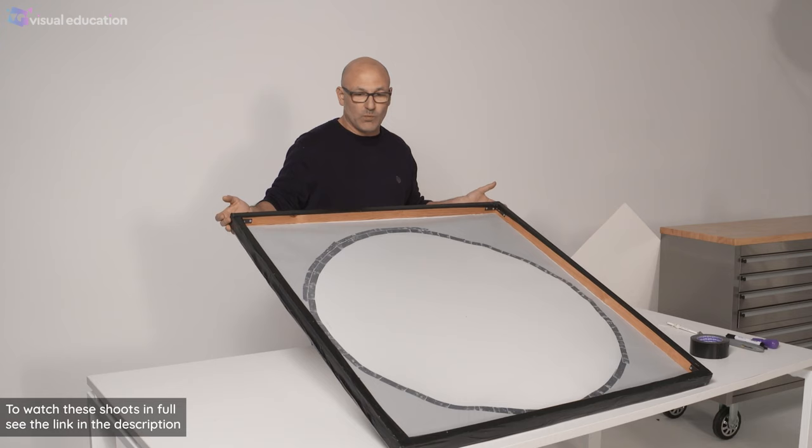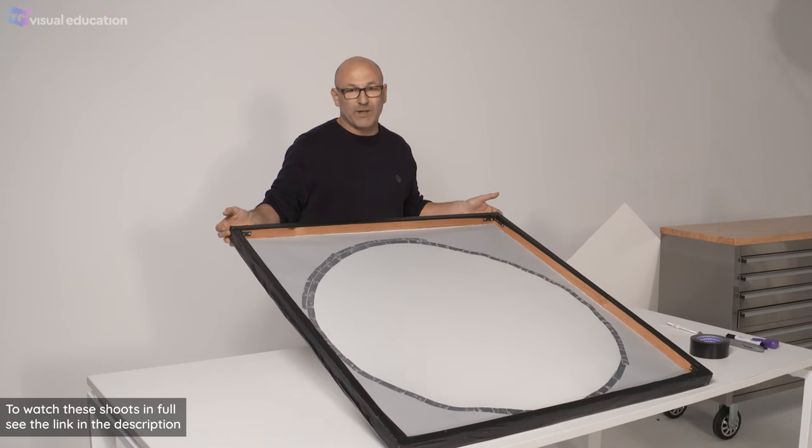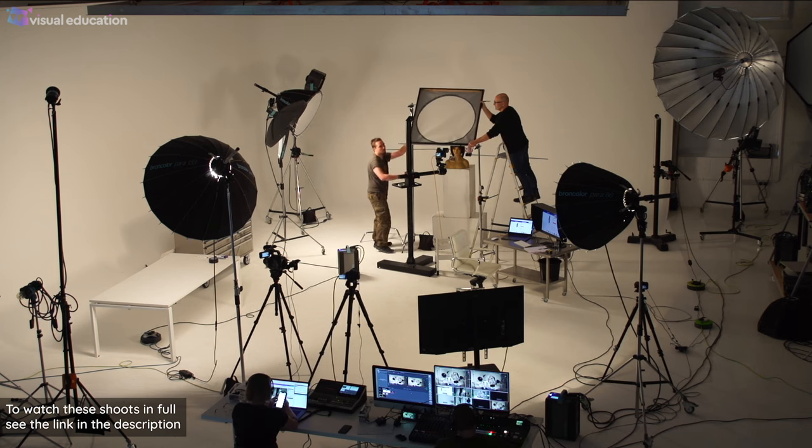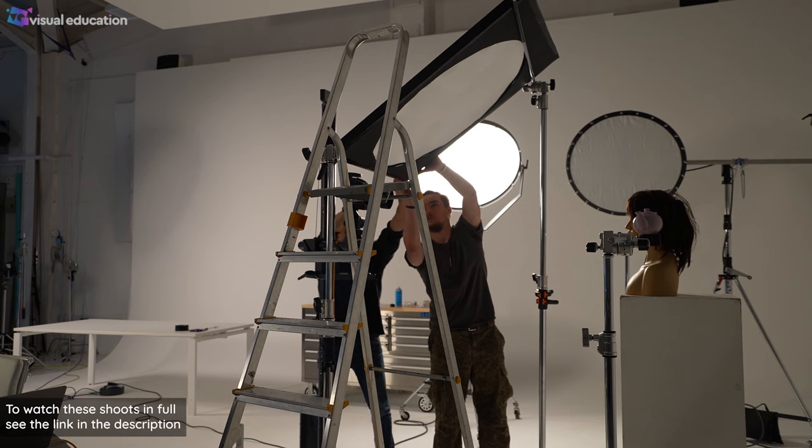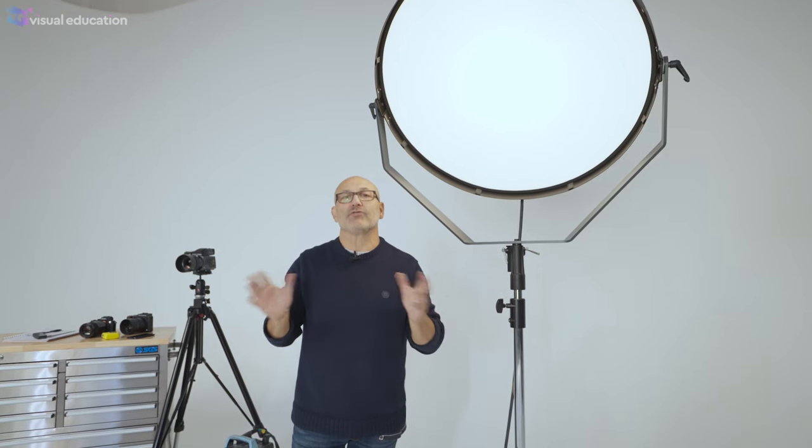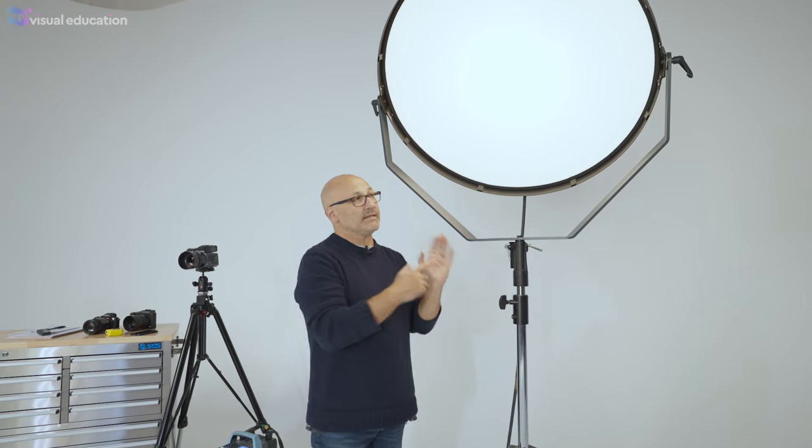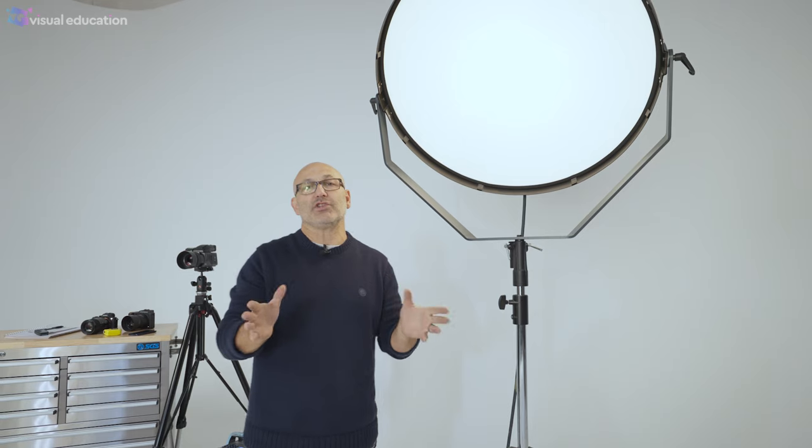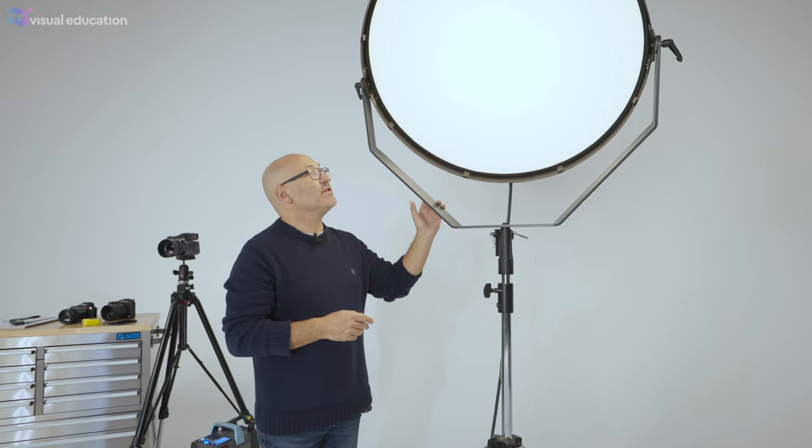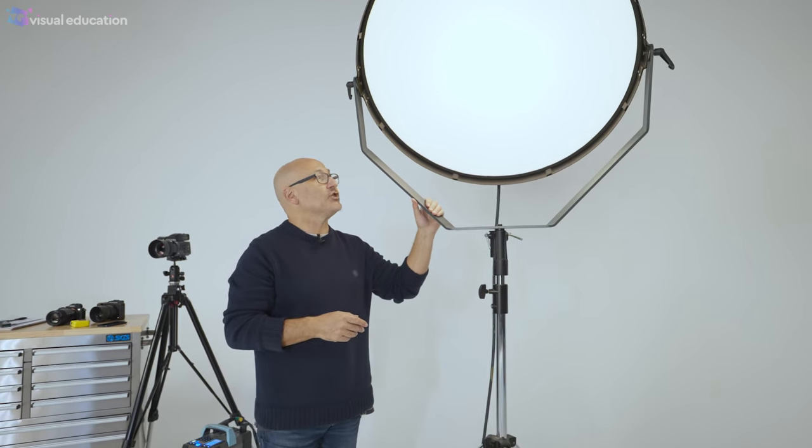Now as I mentioned earlier, I also demonstrated in one of our classes how to create a budget level version of this modifier with some basic homemade kit for probably less than a hundred dollars to simulate this light. So if you want to check that out, you can find that class on visual education.